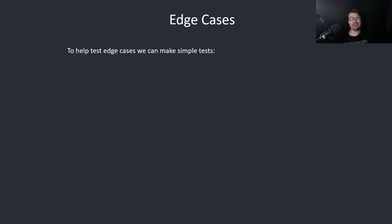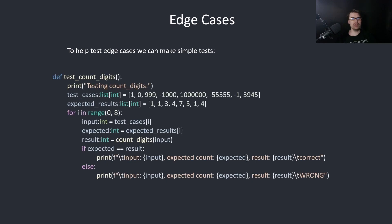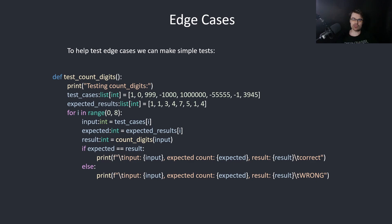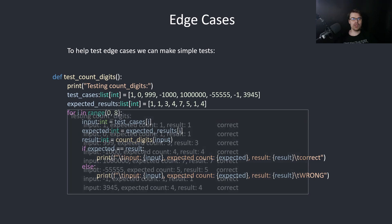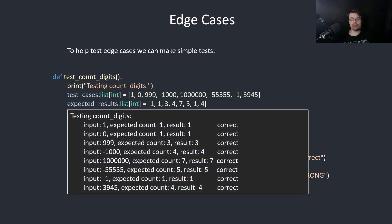To help test edge cases, we can make simple tests. So we can have a list of random values. You can make this longer if you want. You have the expected result, and then you compare them. We're just going to loop through, get the result, compare it. And we get this output. It's all correct. So our code is working.